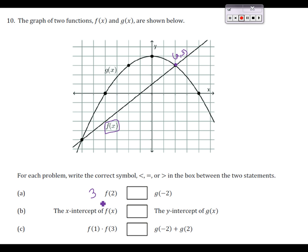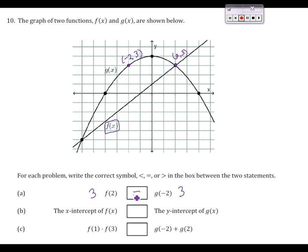For g of negative 2, we go over to where my x is negative 2, go up to the graph — that's also at 3. There's a point at negative 2, 3. So that means g of negative 2 also has a value of 3. So in the middle, we're going to put a little equal sign there.